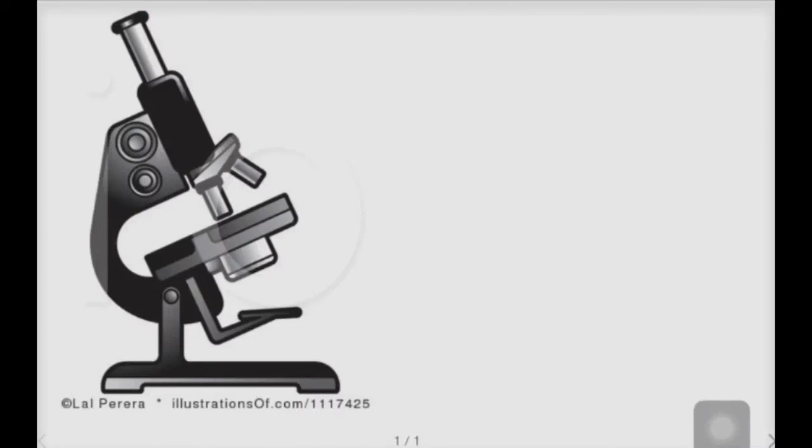So how do you calculate the total magnification of a microscope? Well, before you can actually do that,